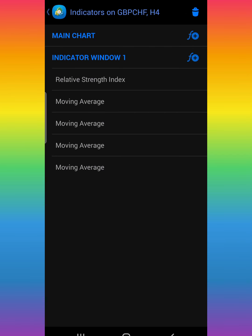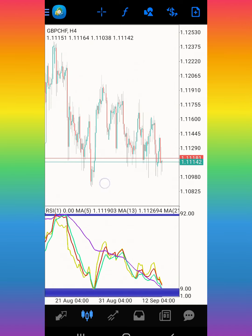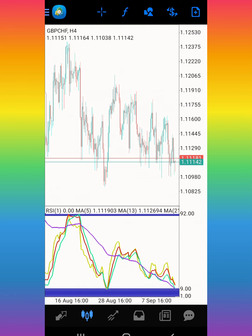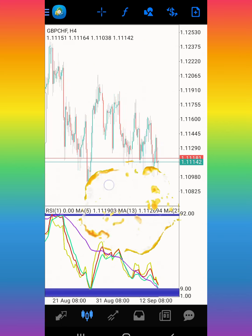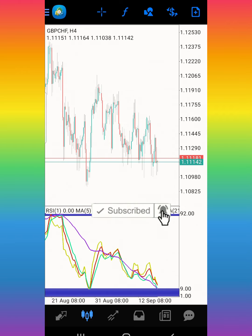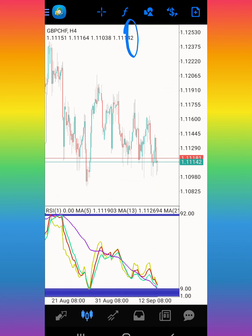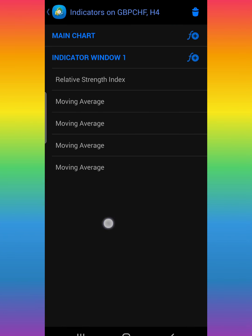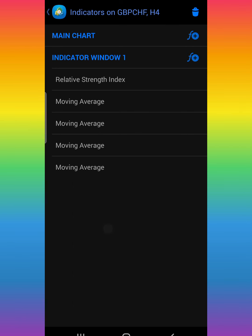Once you're done, the RSI will appear on the chart. Now you need to add moving averages on it — the ones that are going to give you the time to sell and the time to buy. Let's go ahead and add the moving average. Click the plus sign again, then click Indicator Windows One, and look for Moving Average.